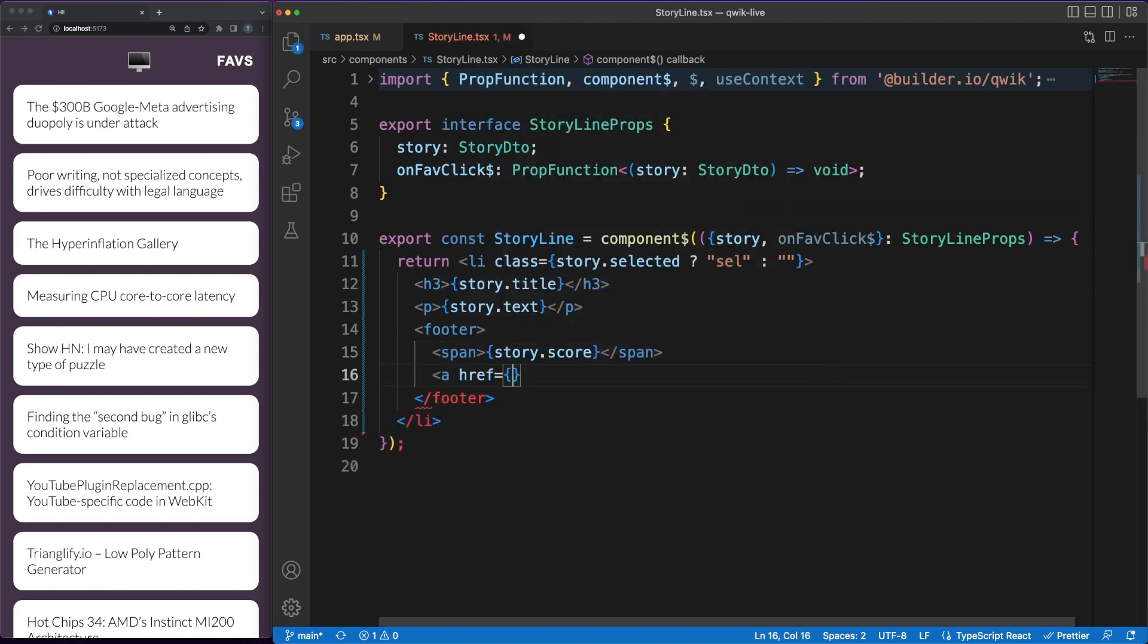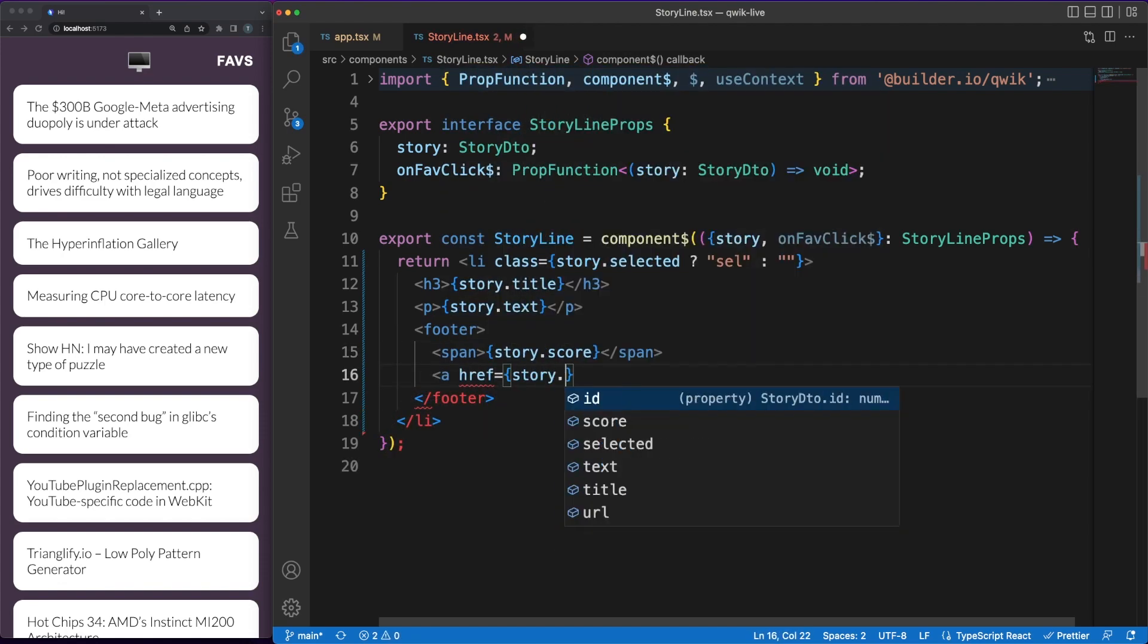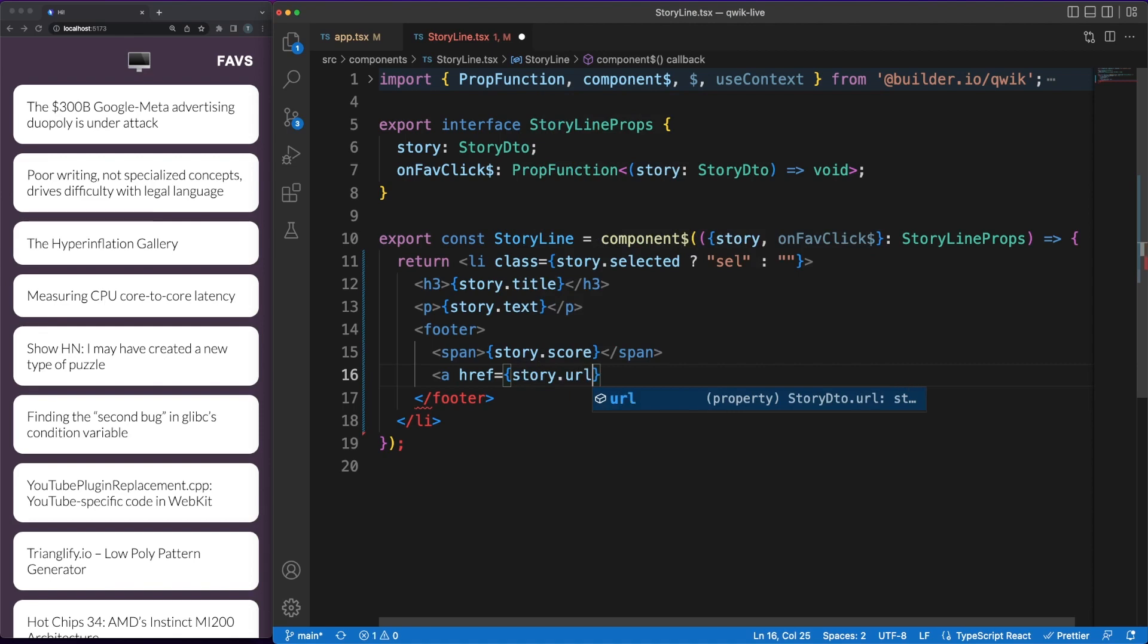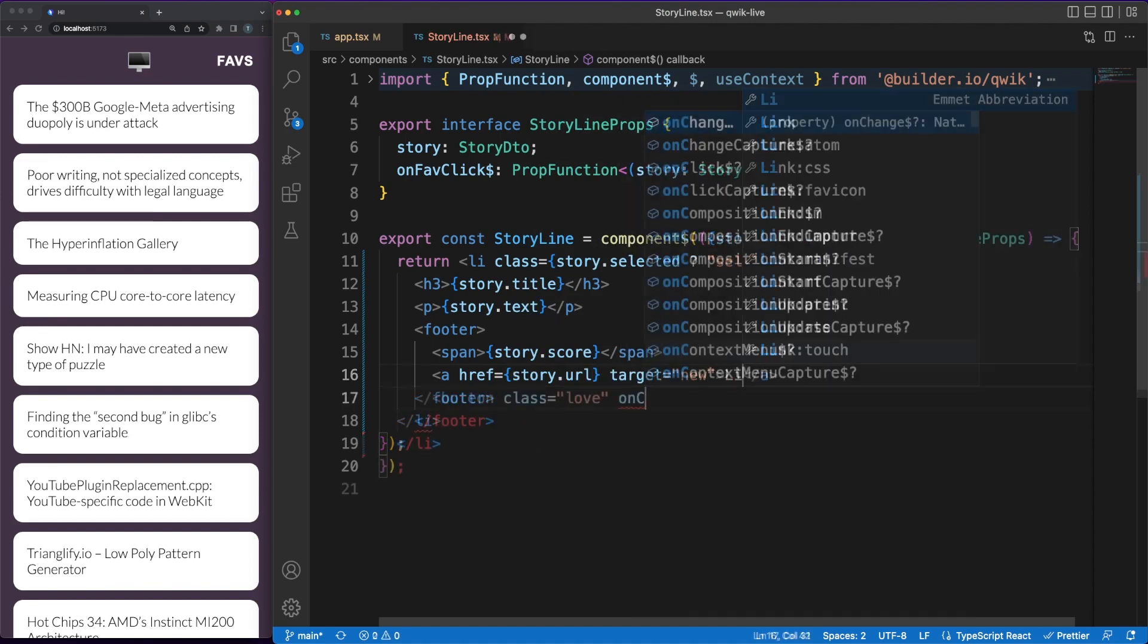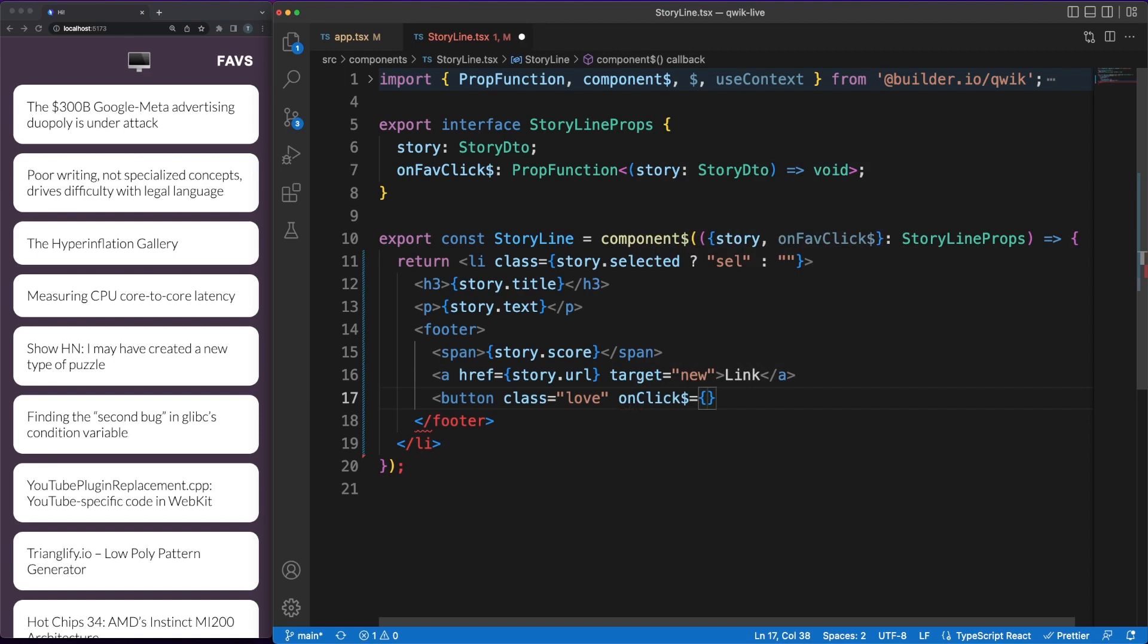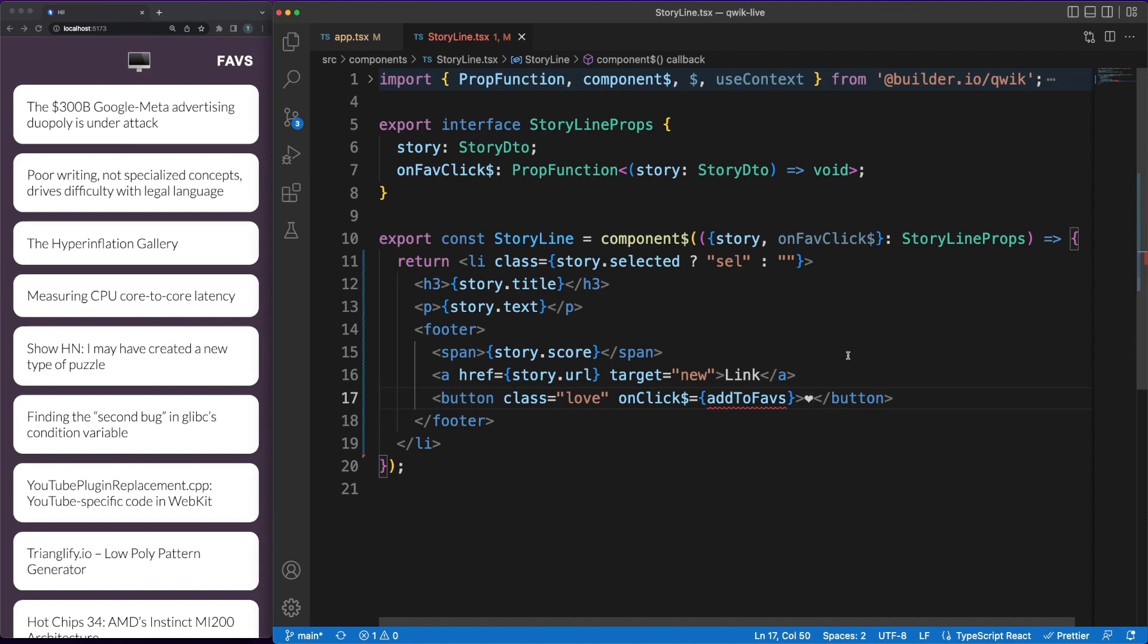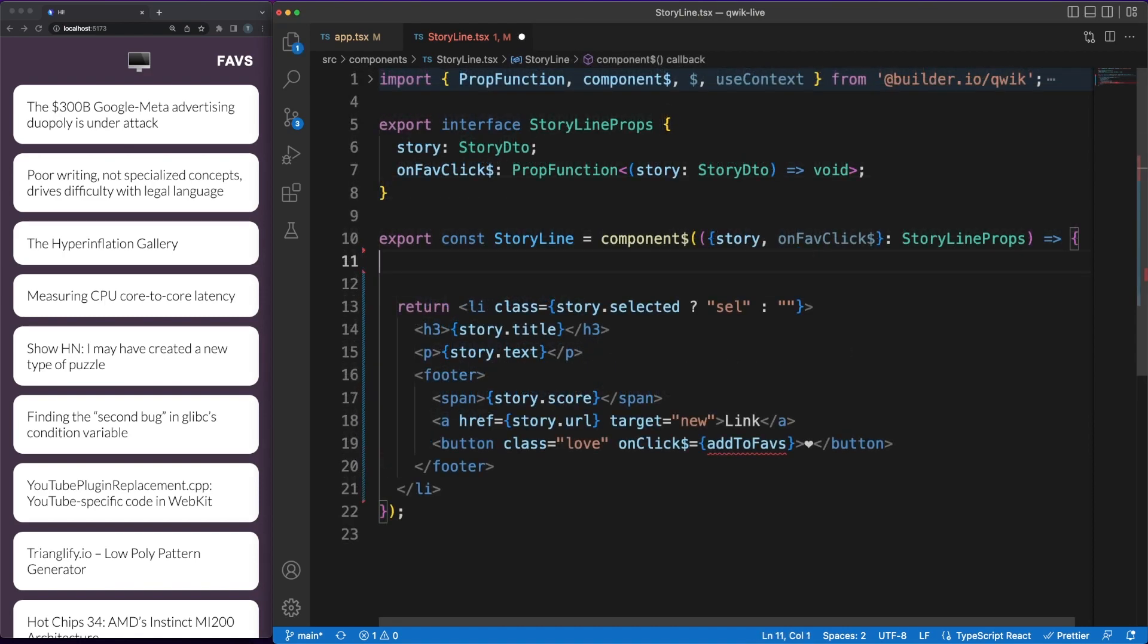So we are displaying some information about the story such as the title, the description or a link to the actual news post. Next, I want to add some interaction into the page and allow the user to add this story to his favorites list. Registering event handlers is straightforward in JSX, note however the dollar sign at the end of the onclick method.